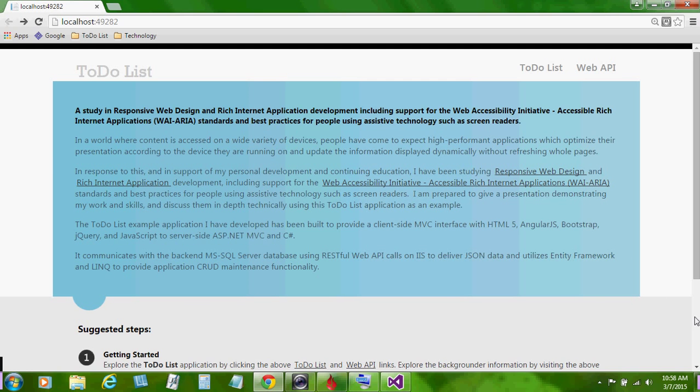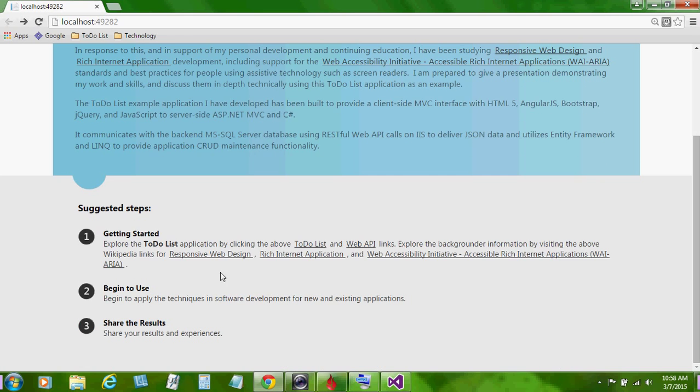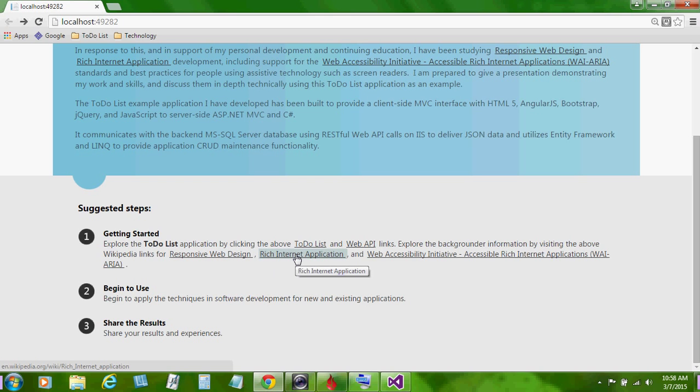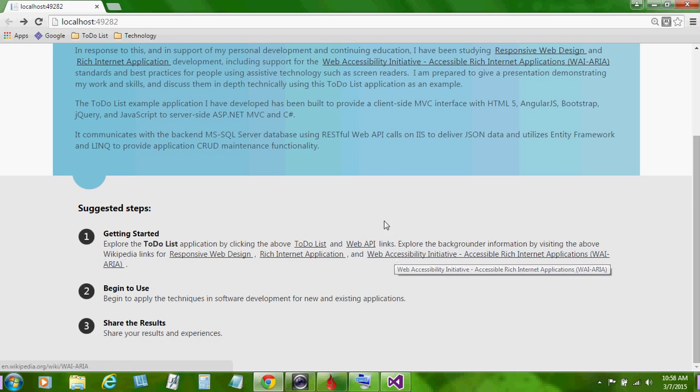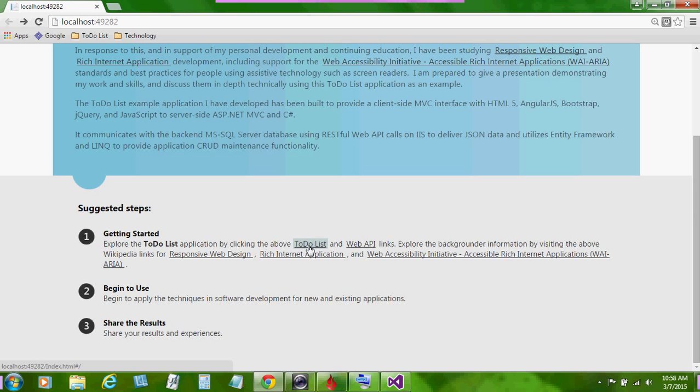To get started, first we'll take a look at the above backgrounder links for responsive web design, rich internet application development and the web accessibility initiative and then we'll take a look at the actual to-do list application itself. In the future, we'll begin to use and apply the techniques and software development for new and existing applications and then we'll share our results and experiences.